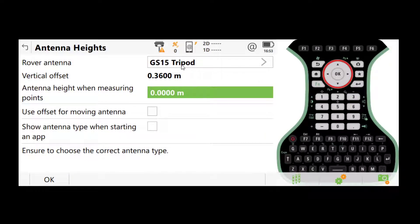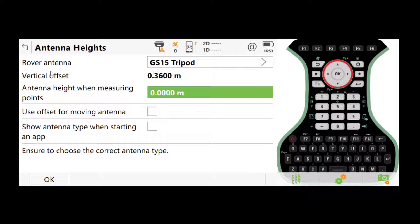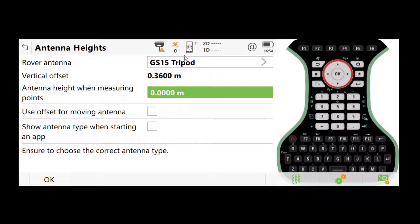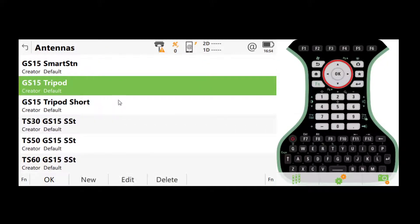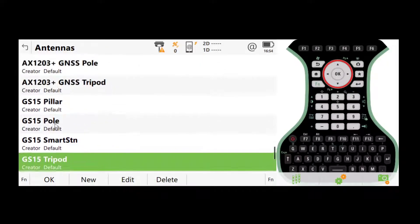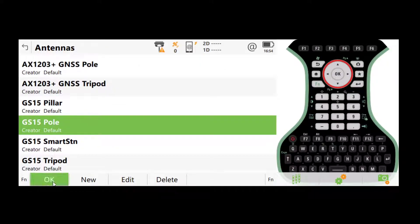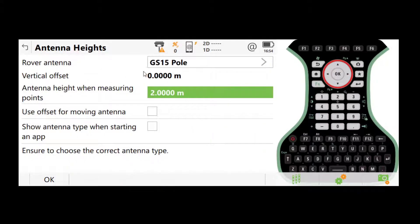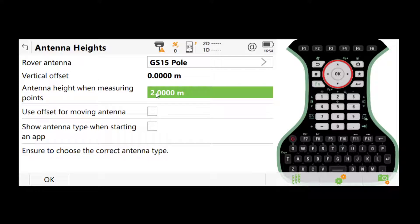So if you use a tripod, the vertical offset will be 0.36 meters. That's because when we're using a tripod, we have a tri-brack and the extension between the tripod and the sensor itself, which gives us a vertical offset. However, if you're using a pole, like here, that offset will be 0. OK, this is something you always need to double check before a job.